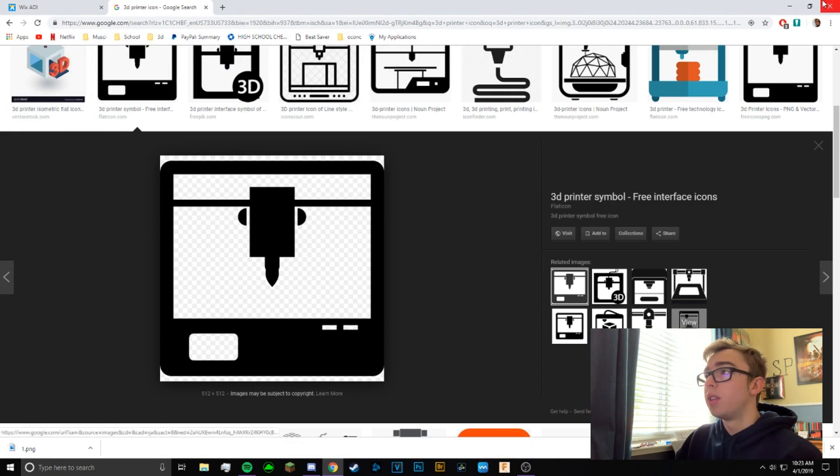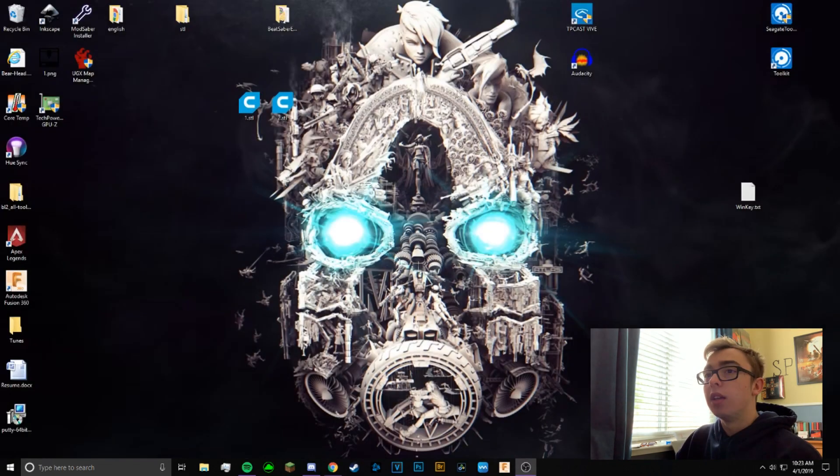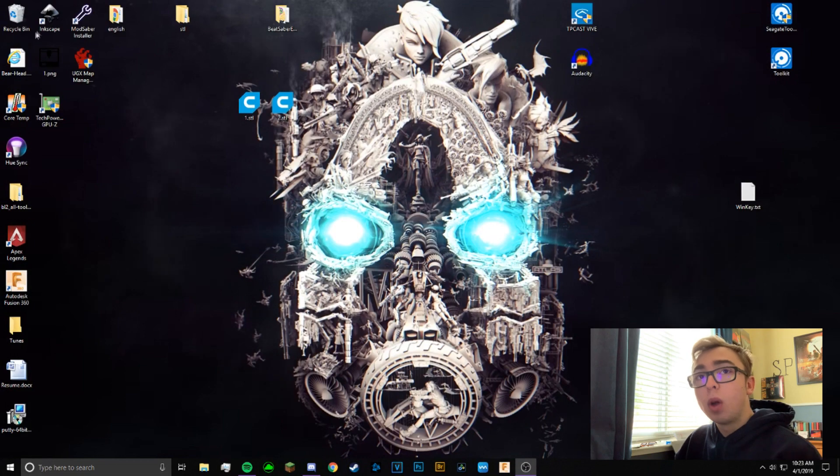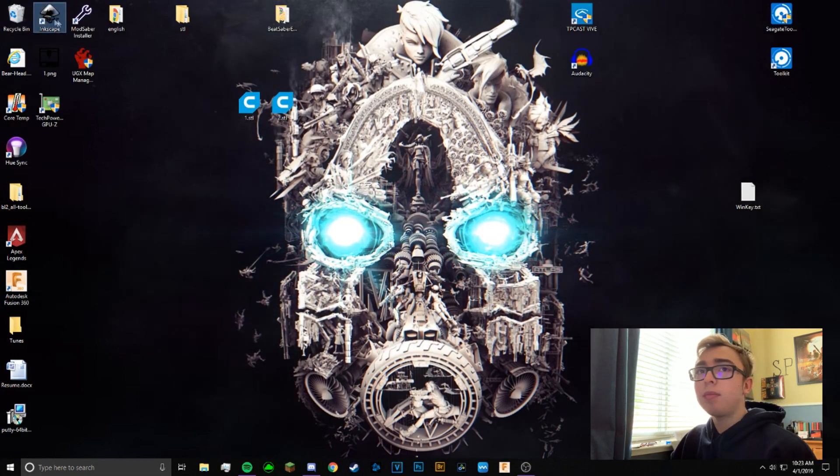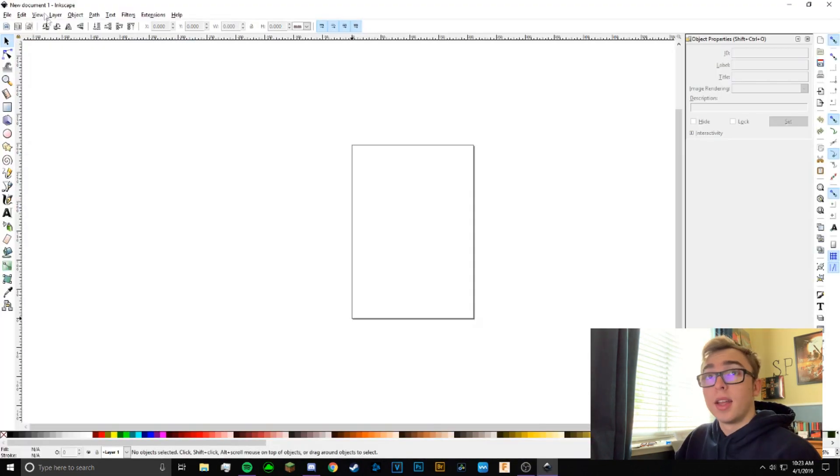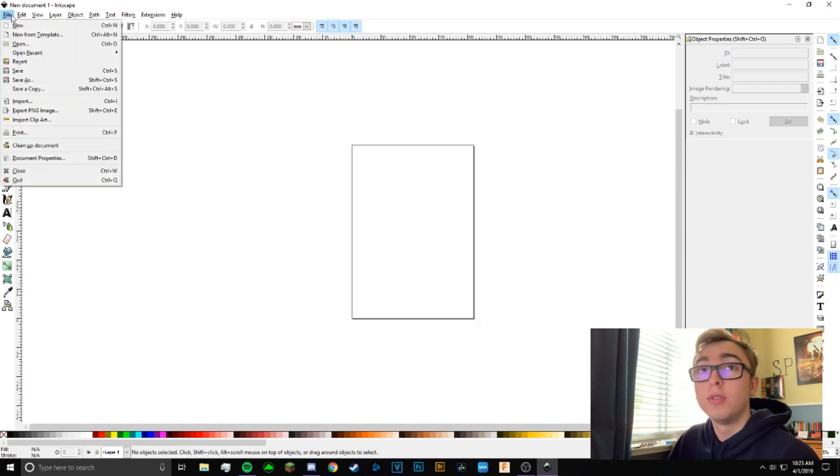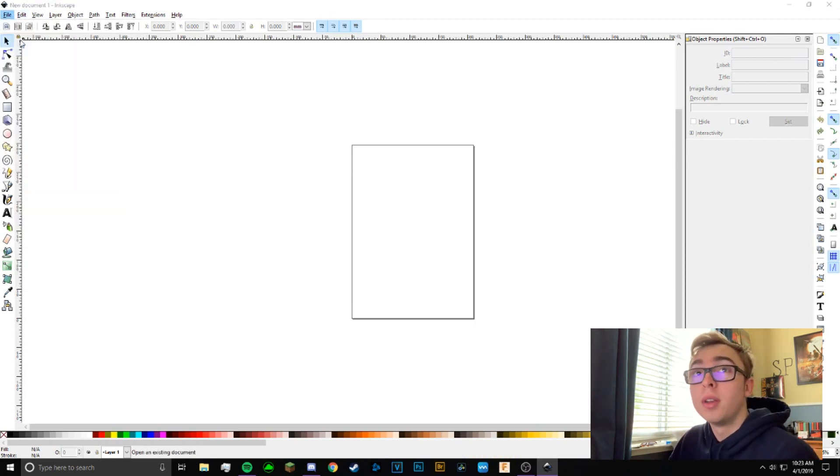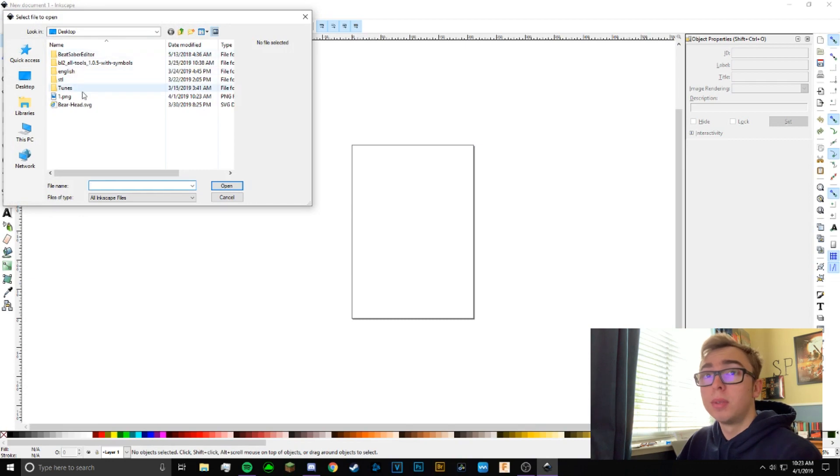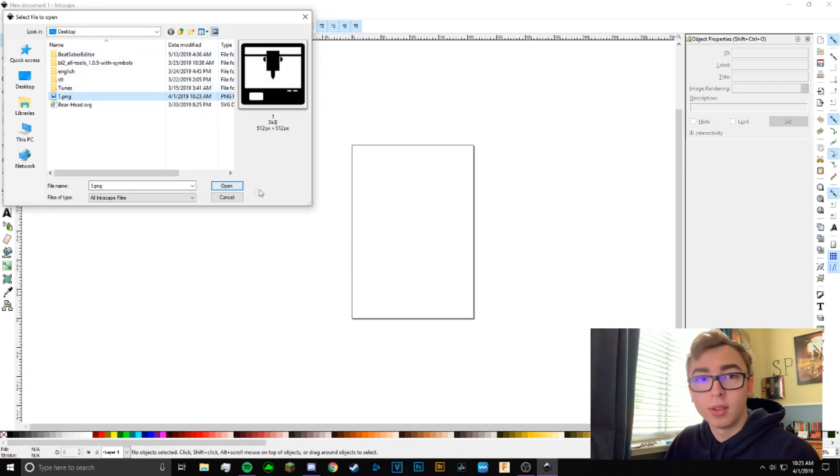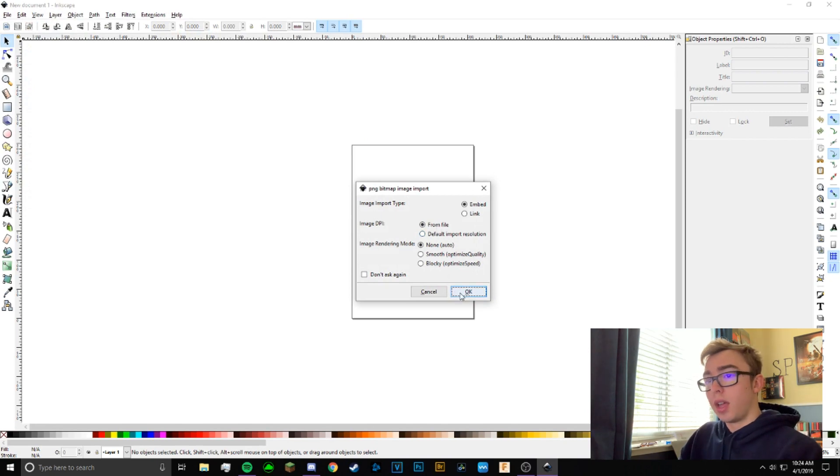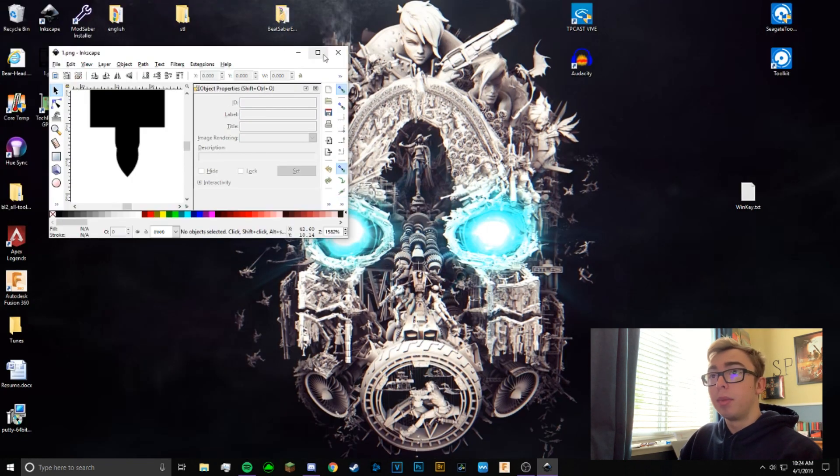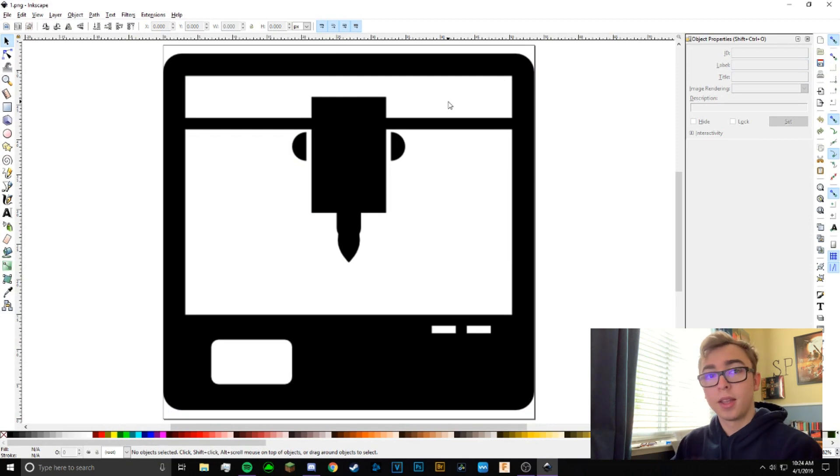So first thing you guys want to do is open up Inkscape. I'll do that now, and then you're going to want to go over to File, Open, and then open the image that you just downloaded. Just click OK, make it bigger. Perfect, so you have your image here.